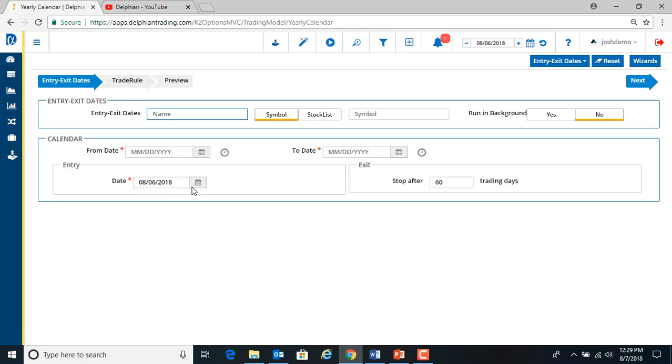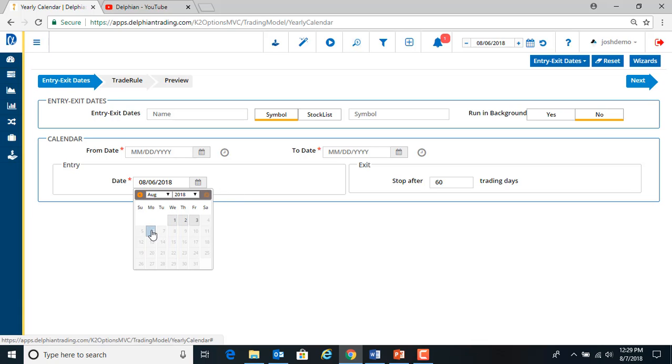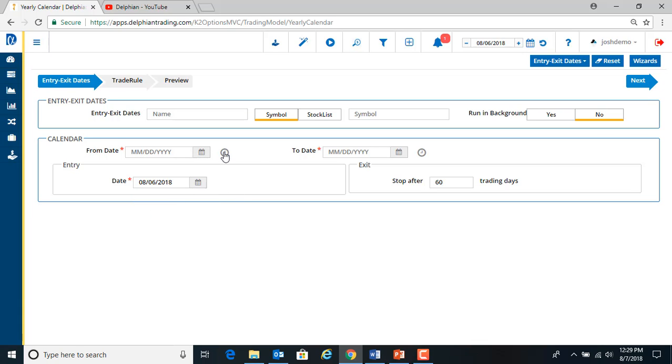If we want to trade on this specific day, we can go back and choose any day we want. So we'll just use today. And then our testing period,